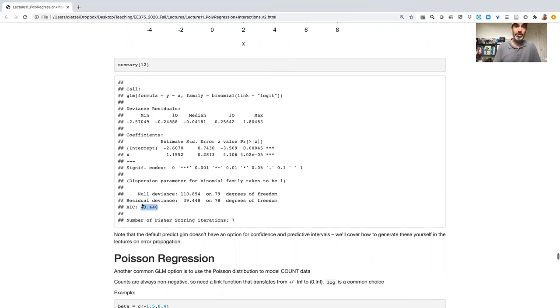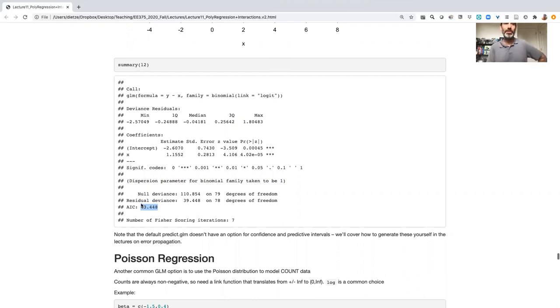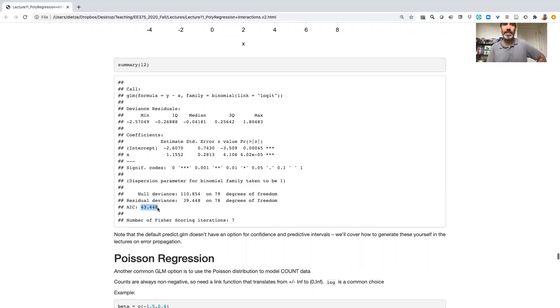Instead, we have an AIC score. So that AIC score, as we've talked about it in our model selection lecture, allows us a way of comparing models.